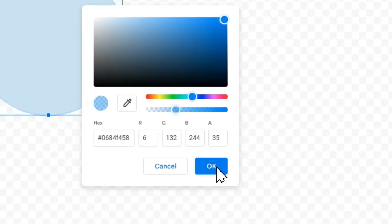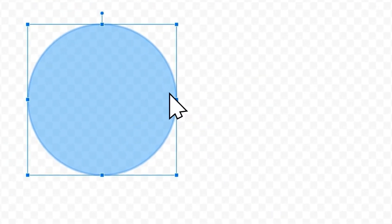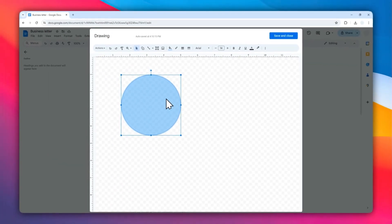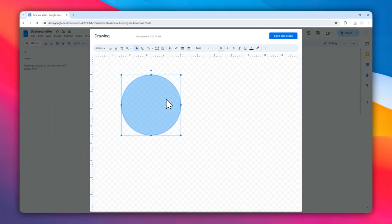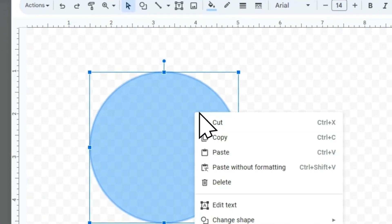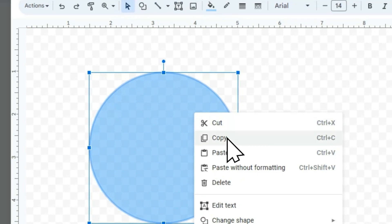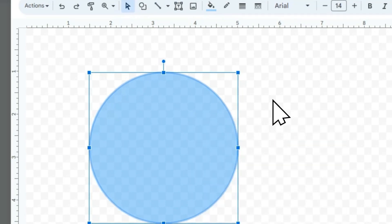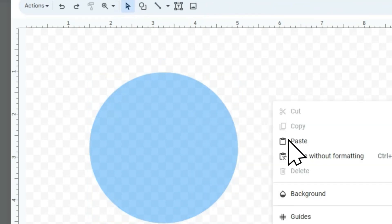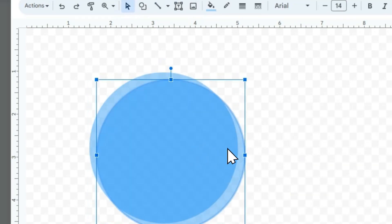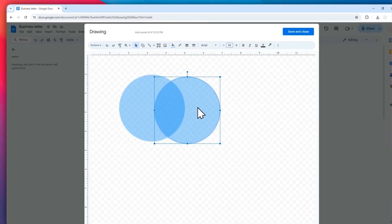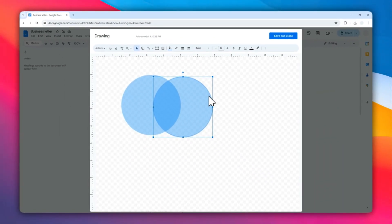Now the circle is somewhat transparent. The next thing to do, you need to copy this circle. We need another circle to complete the diagram. So right-click on it and then click Copy, and then right-click anywhere and click Paste.